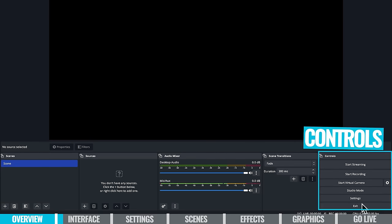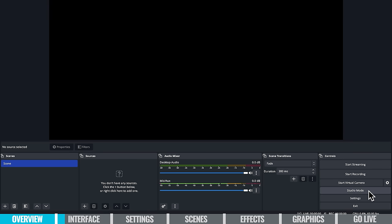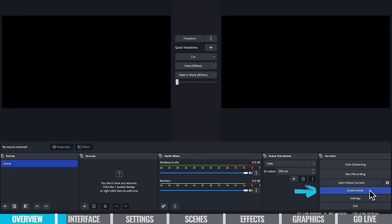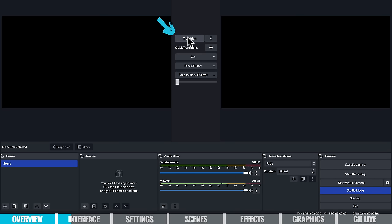Down the bottom we've got our controls — this is where we can start streaming and start recording. We can switch between preview mode and studio mode. If I press on this now, you can see we have our program monitor, which is what we're pushing out, and now we've also got a preview as well. We can queue things up on the preview side and then when we press the transition button it will actually send it live.